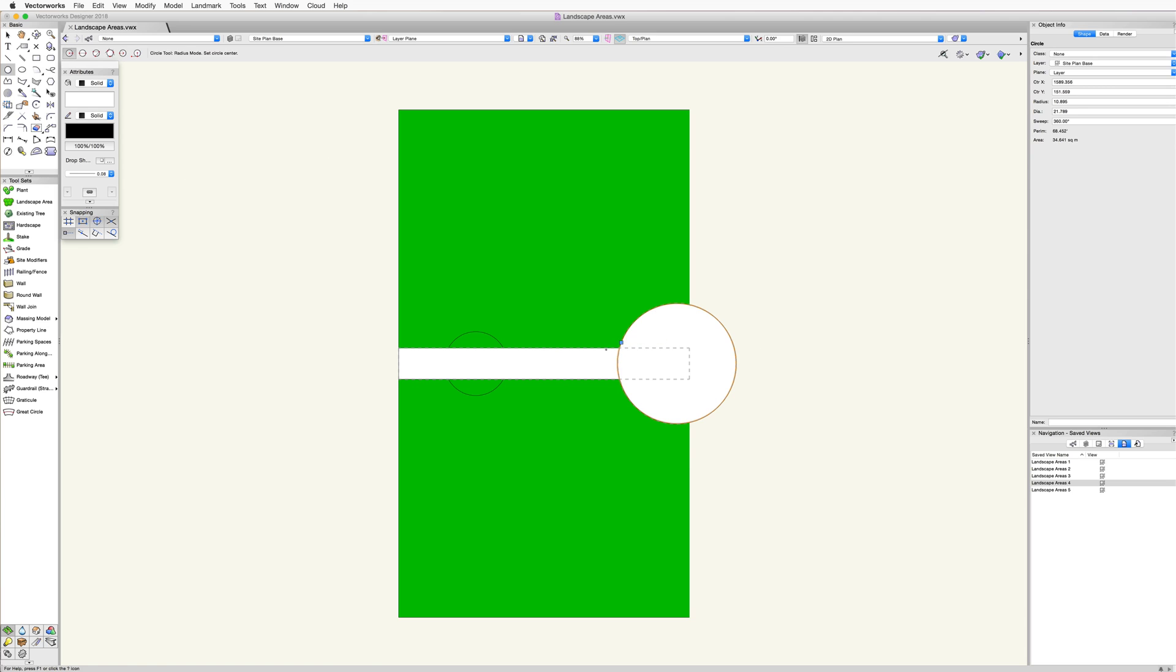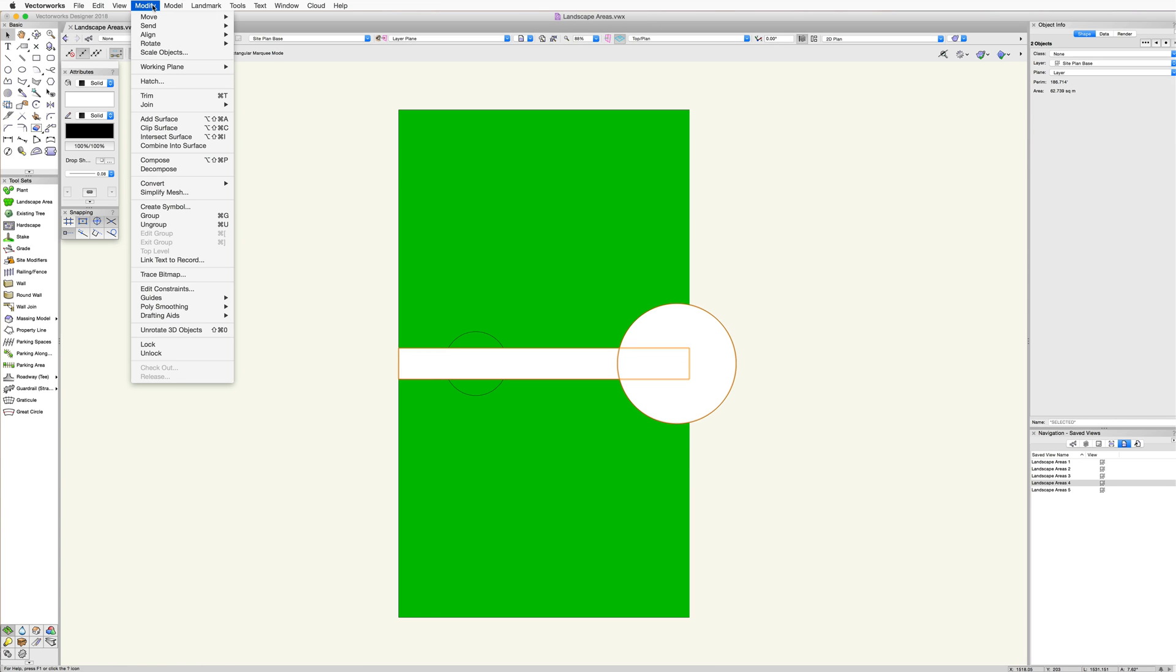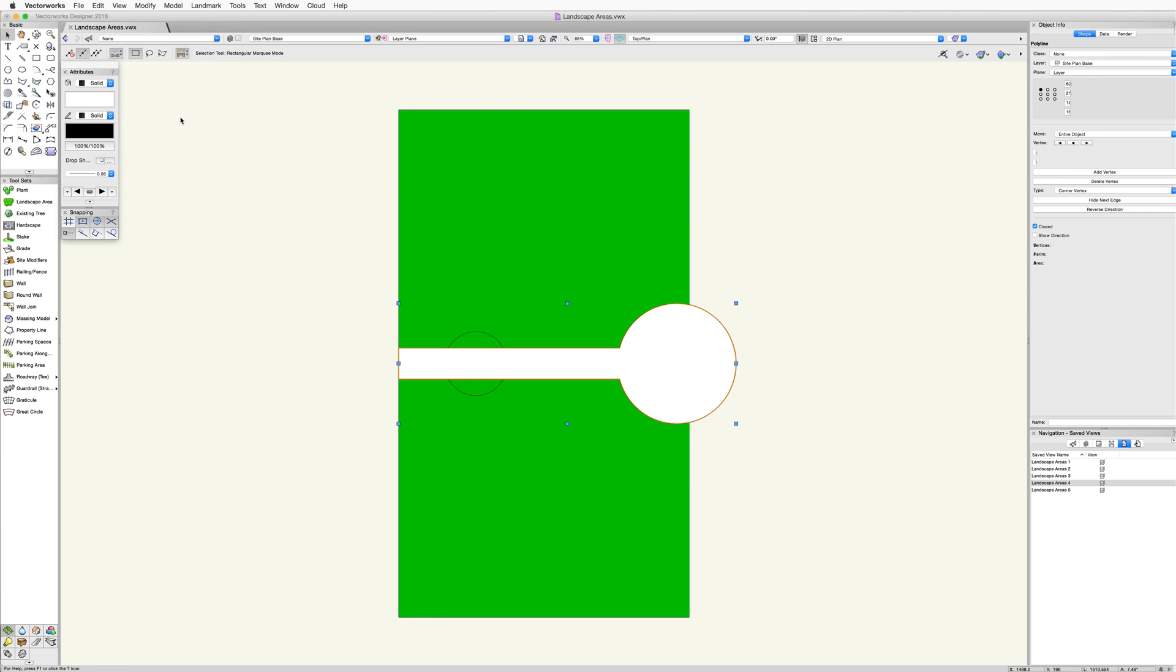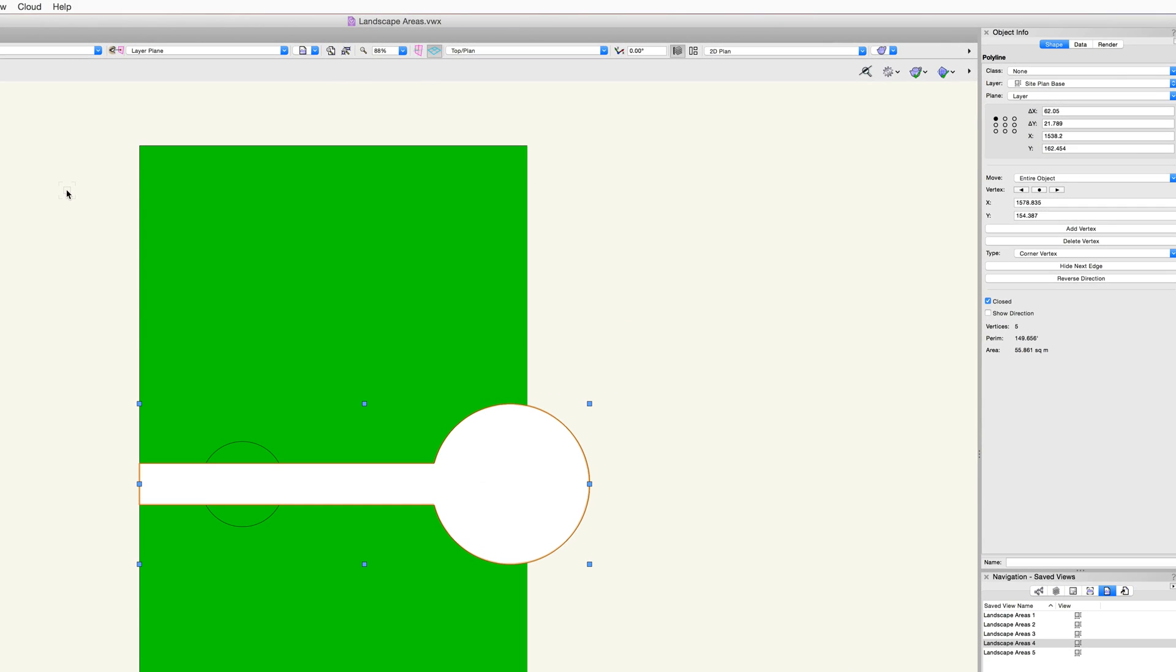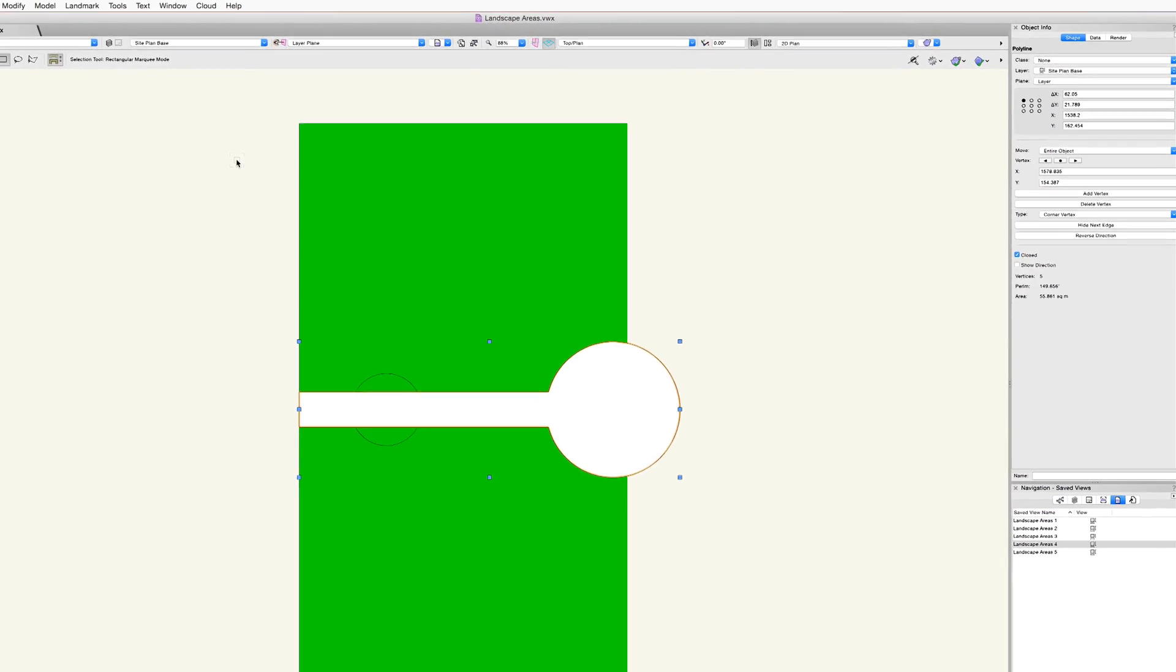At this point, if we take a look in the object info palette, we'll see that this object is still just a polyline. What we need to do next is convert this polyline into a landscape area.